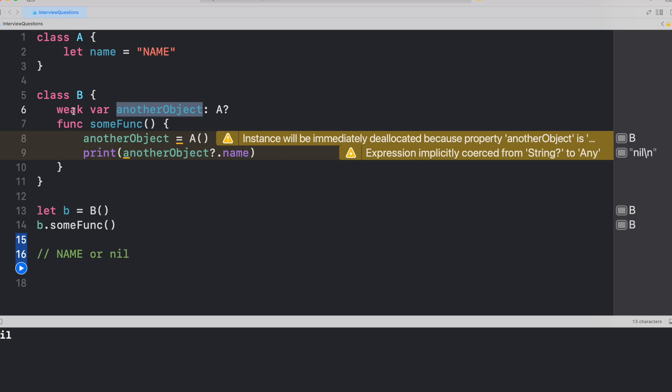So here on line number eight, when we assign the object A to anotherObject, it would get instantiated but the very next moment, it would get deallocated, leaving it to nil and then of course, when we try to print nil.name, we would get nil as an output.